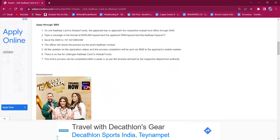For applying through SMS, the applicant must reach out to the office through SMS. They have to type the message in the format: capital ADRLNK space, the applicant plan space, and the Aadhaar space Y. They have to send the SMS to +91 9219933399. The officer will check the process by the given Aadhaar number. All the updates on the application status and the link process completion will be sent via SMS to the applicant's mobile number. There is no fee for this procedure and the entire process will be done within a week.